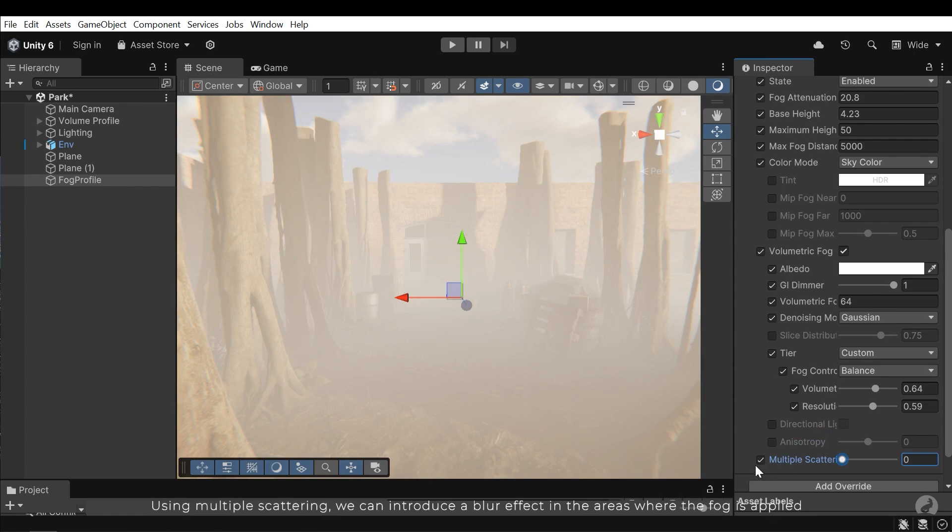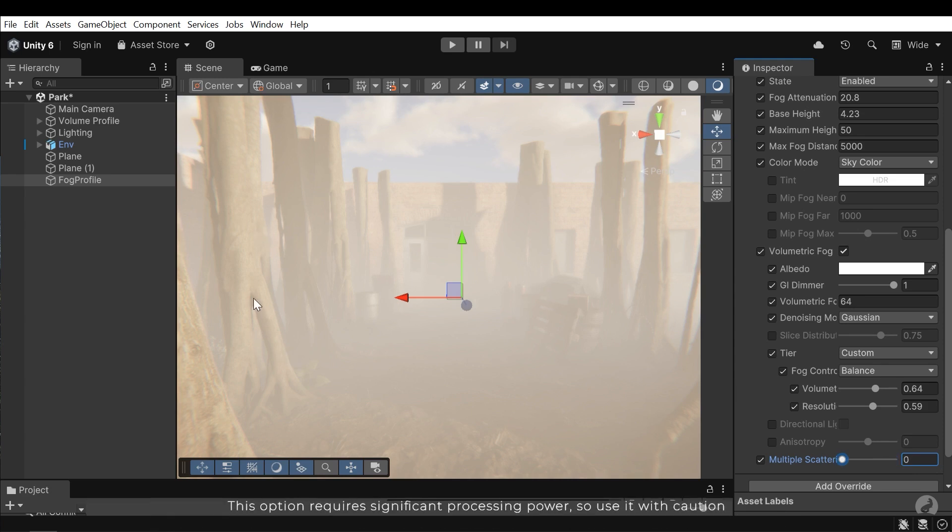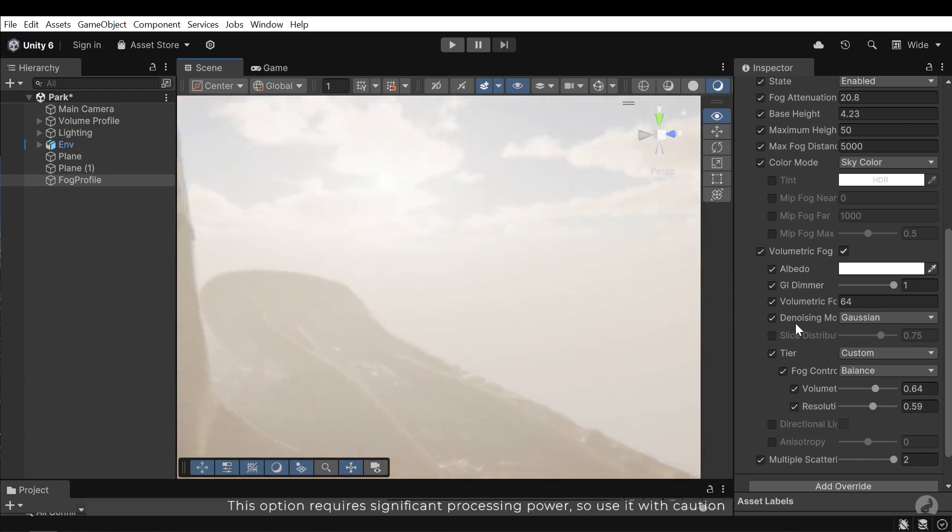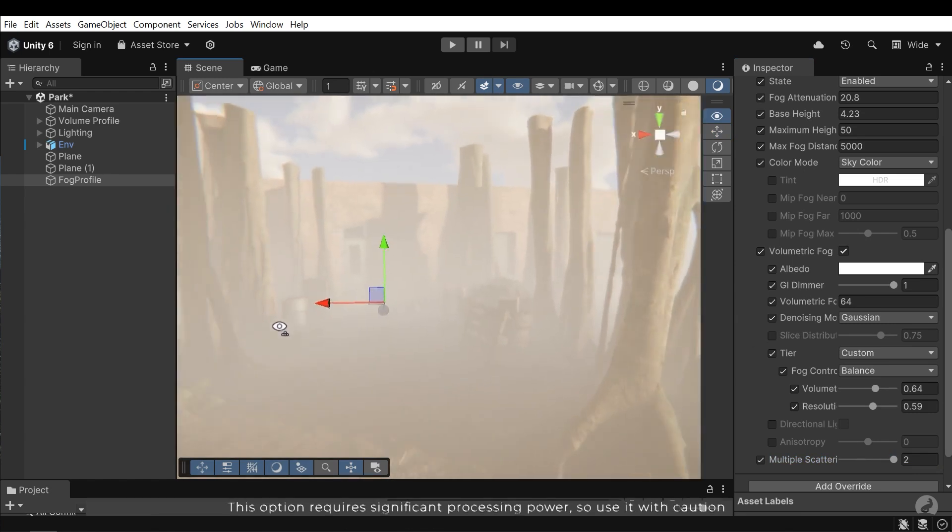Using multiple scattering, we can introduce a blur effect in the areas where the fog is applied. This option requires significant processing power, so use it with caution.